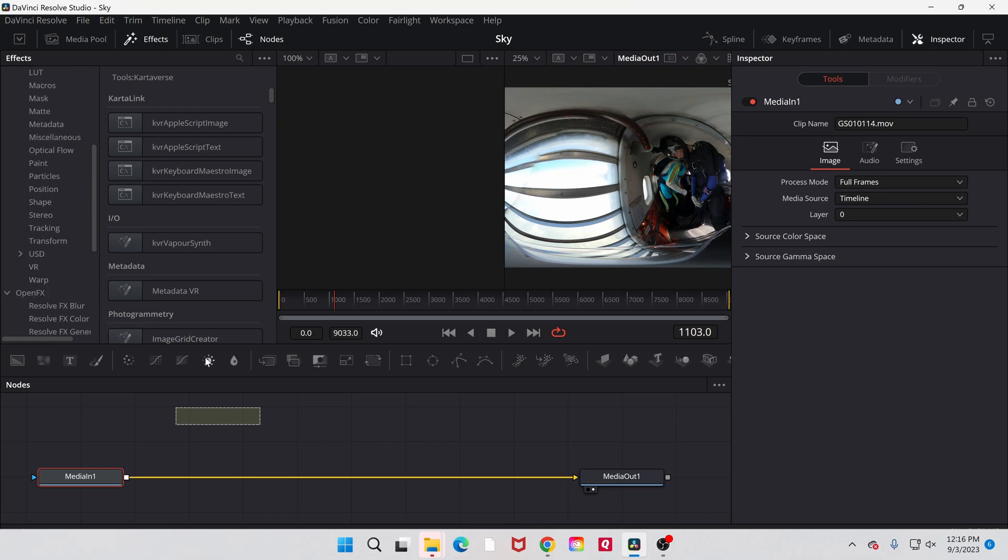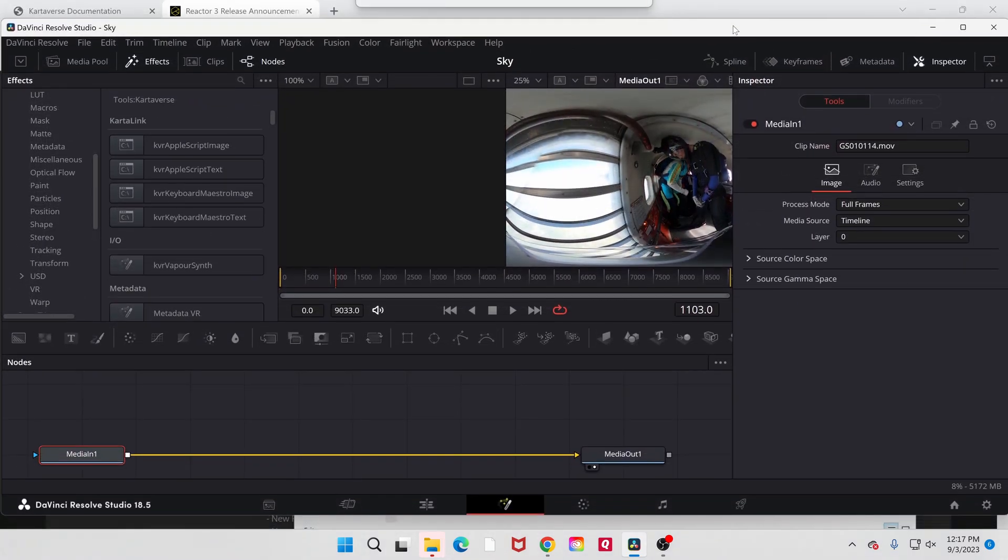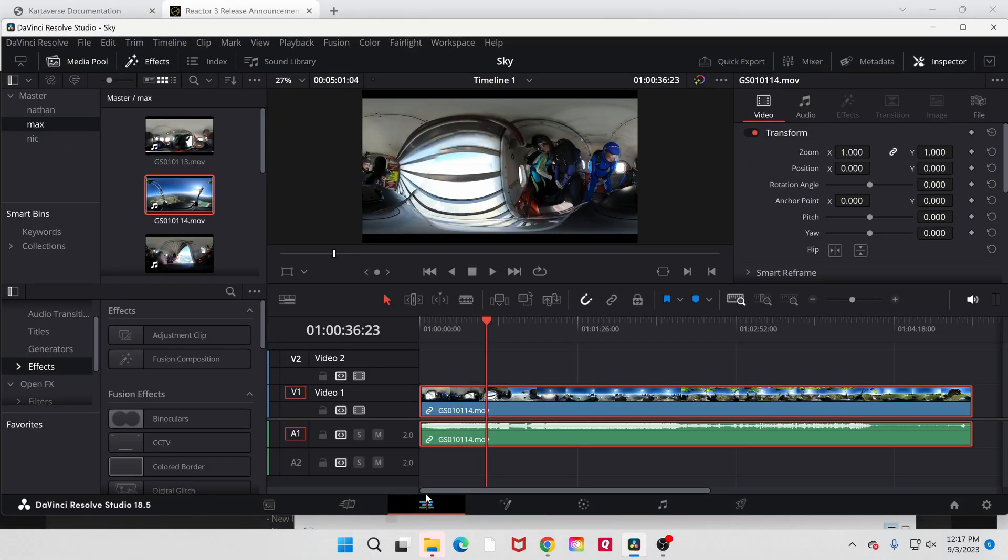Oh, because I'm in this Fusion page. I don't usually work in Fusion. I don't do a lot in Fusion. There we go. Now I can get out of Fusion and go back to the taskbar or the timeline.